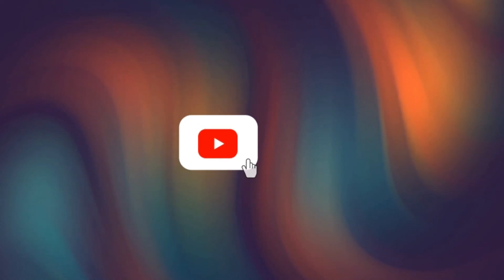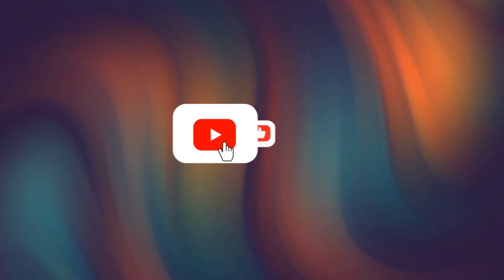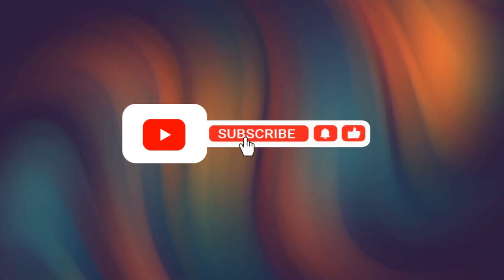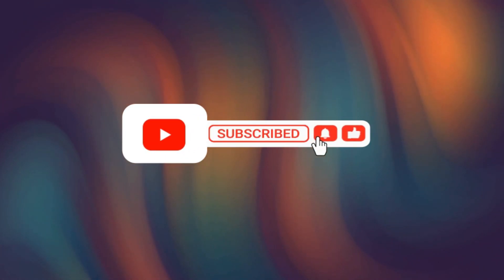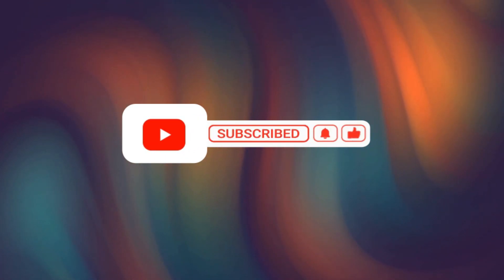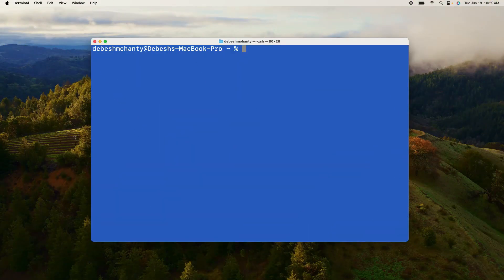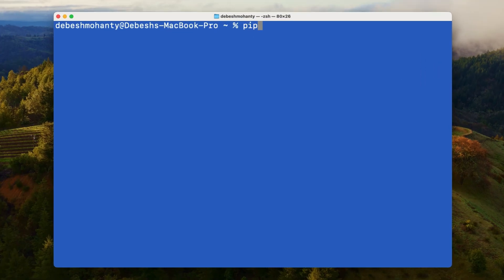Before we dive in, please like this video and subscribe to my channel. Your support helps me create more great content for you. The first step is to install the Python Gradio package.